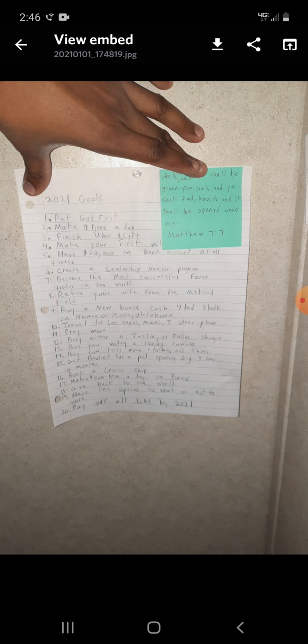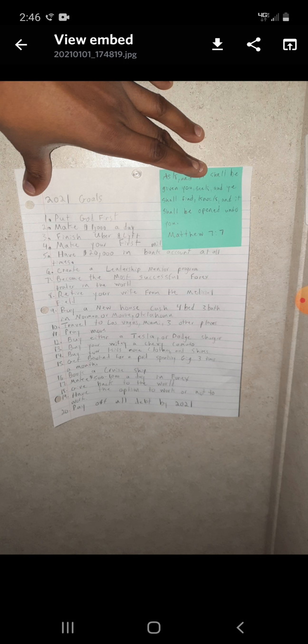I bet you're wondering why I'm telling you and showing you all these things. The reason why is because you need to have a target. You need to have a set goal for where you want to be and what you want to do. You can't just go in this forex market trading just to trade. You need to have actual goals, you need to have actual vision.